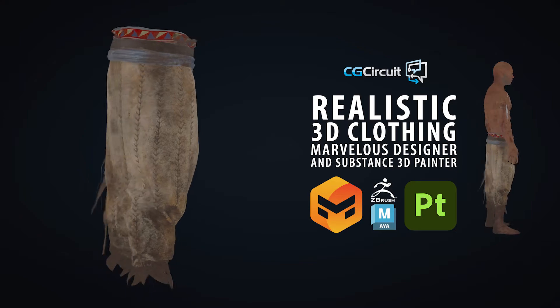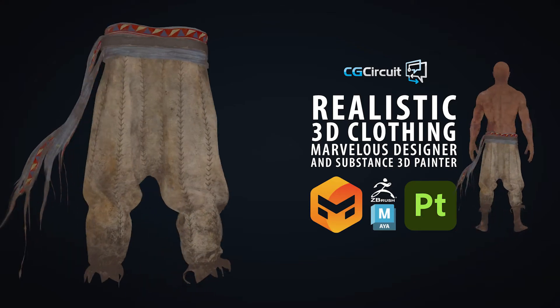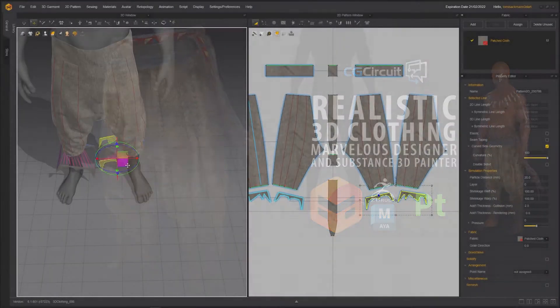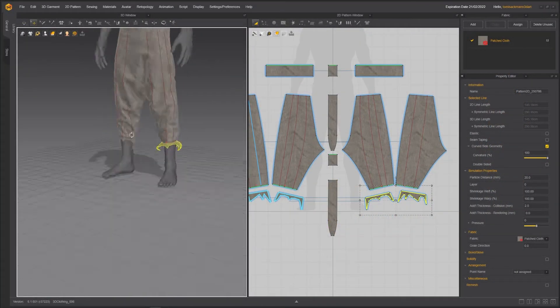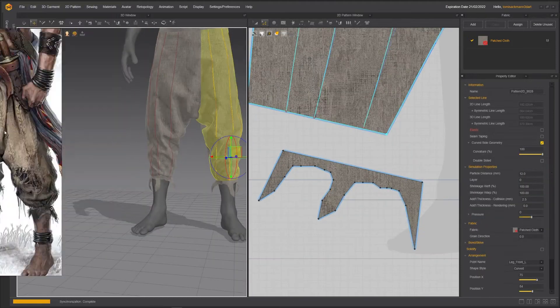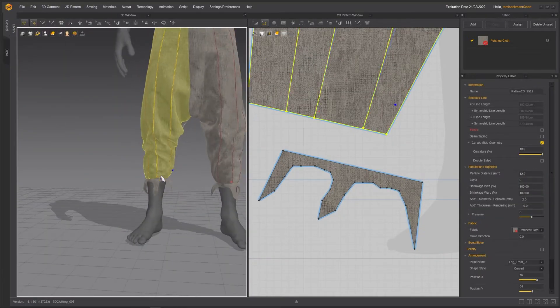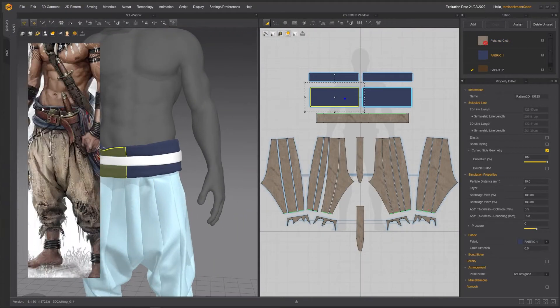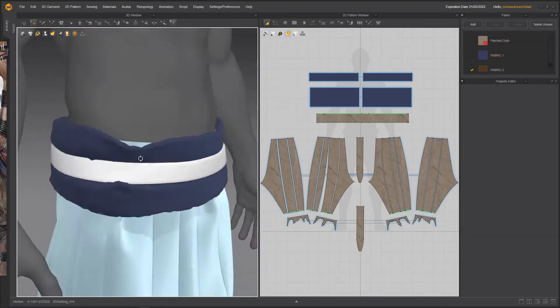In this course I will take you through my entire workflow of creating realistic 3D clothing, where we will go through all the steps from the creation of the garment and retopology.